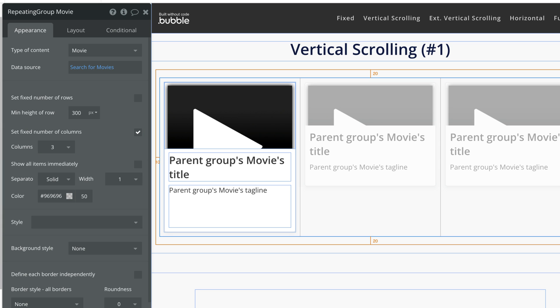To make a vertical scrolling repeating group we uncheck fixed number of rows. This unlocks the repeating group's rows from being fixed so we can scroll down to see more.